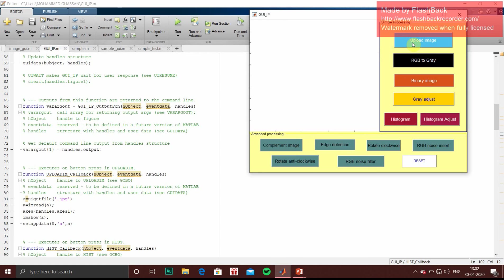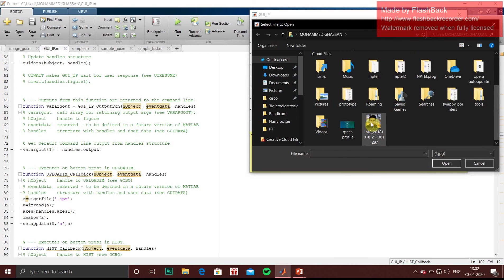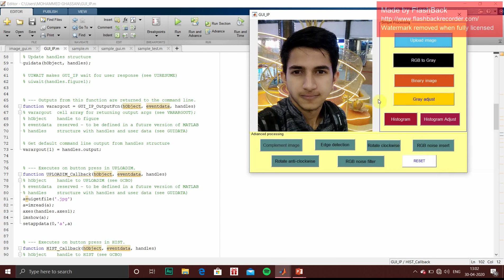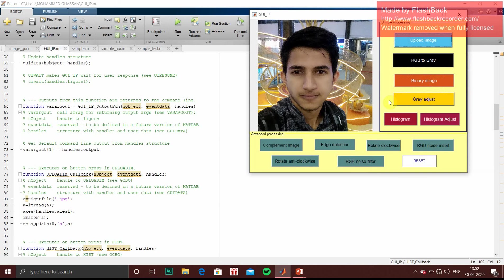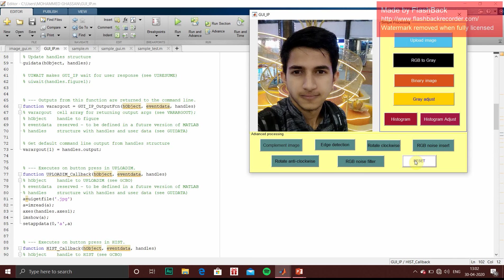When I click on upload picture, it will ask for picture in JPG format. So this picture is uploaded to our output screen. Now you can do whichever functions you want to do. Now I want to complement my image. That was rotate clockwise. So it is rotated clockwise. When I press reset, it will go back to there.